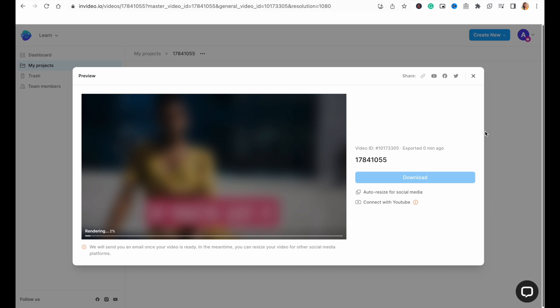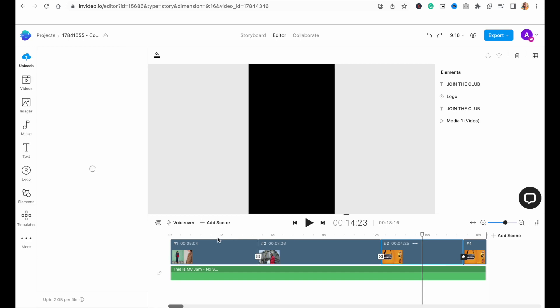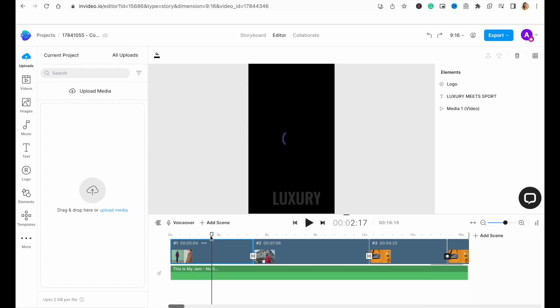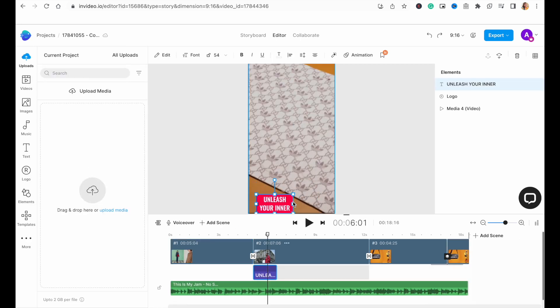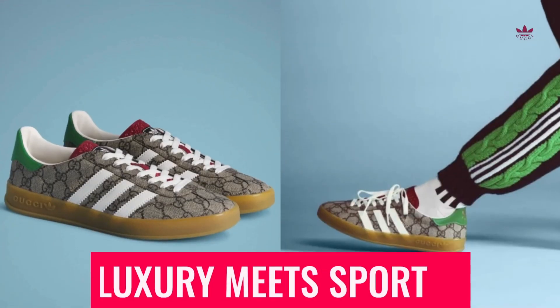While your video is rendering, you can also choose to repurpose the same video for multiple platforms or aspect ratios so that you can reach the maximum number of people with the same time and effort you have spent on this particular ad. Simply click on the auto resize for social media button underneath the download option and select your new aspect ratio here. InVideo will then automatically resize your video for that aspect ratio. You can make minor adjustments and your video will be ready in no time.